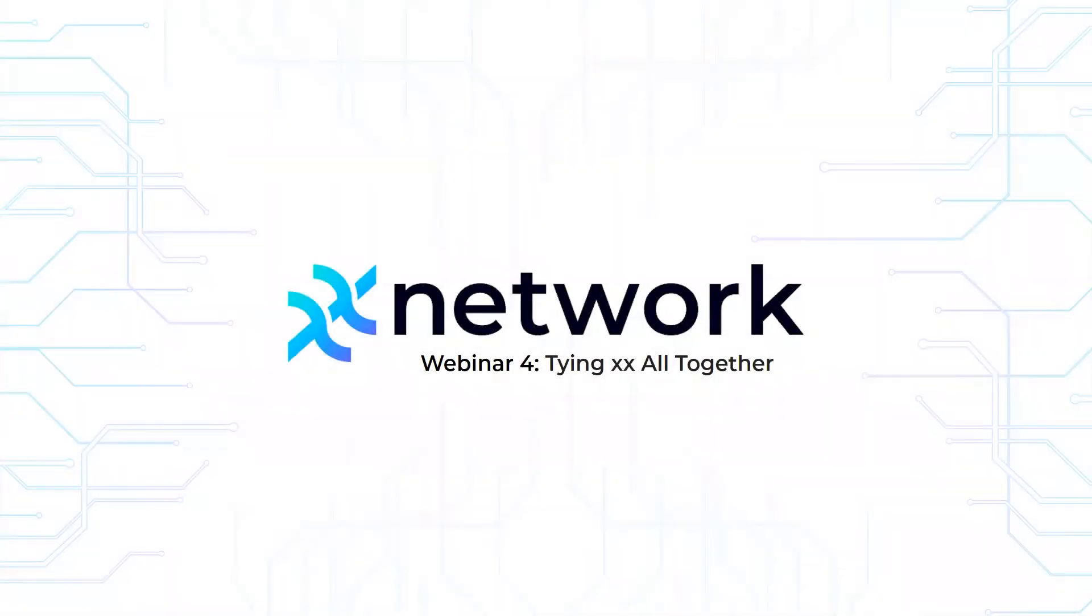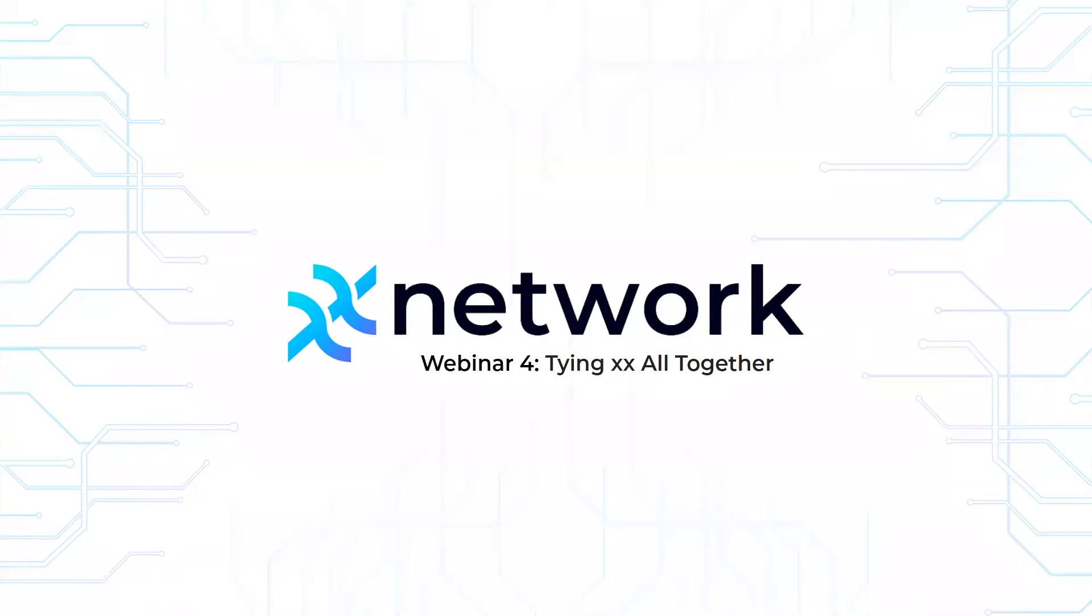Hello and welcome to this, the eighth of our eight webinar series describing the technology of the XX Network. We're delighted to have you join us today and wishing everyone a great holiday season.